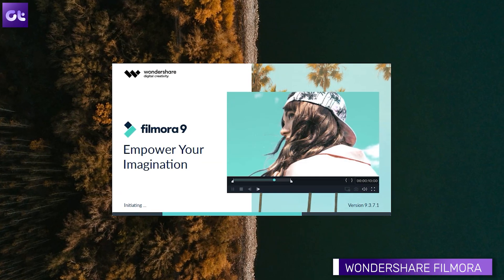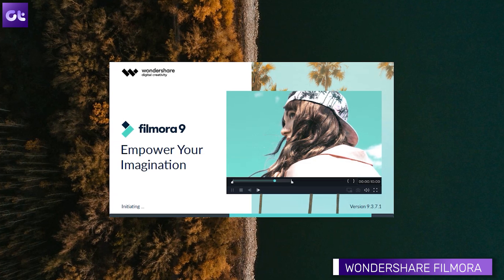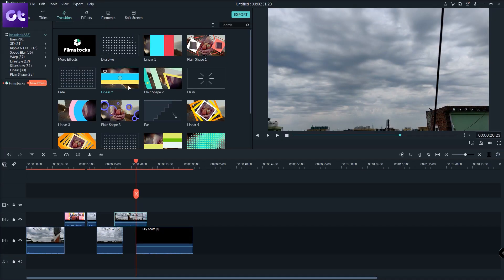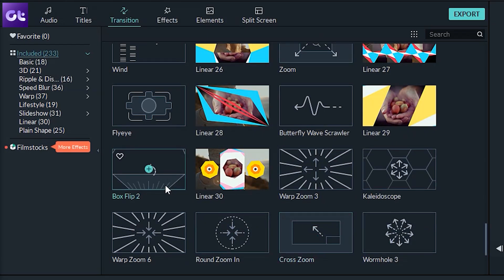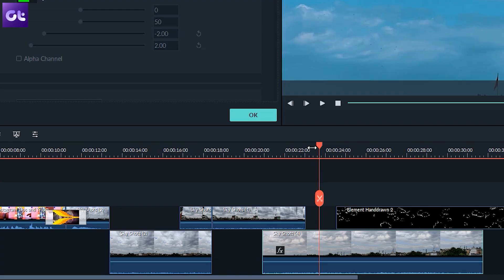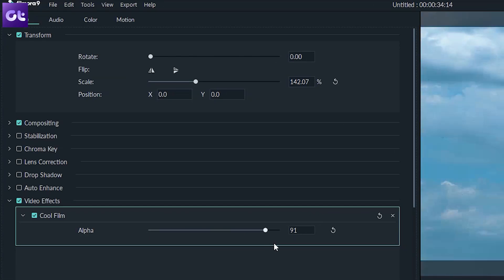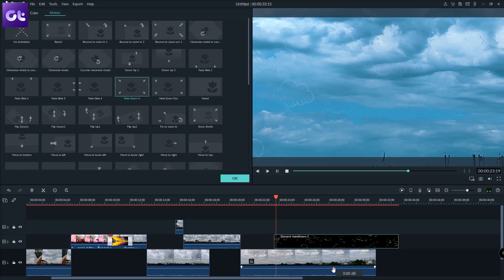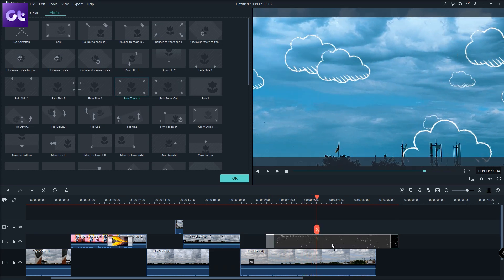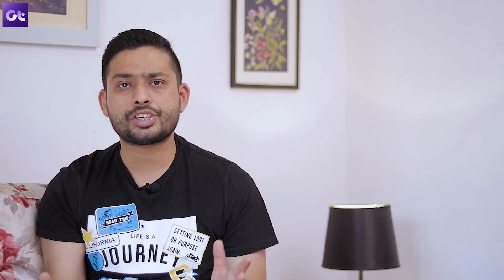The next software to try is Wondershare Filmora. It's available for Android and iOS, but the Windows version has the most features. The interface is simple and intuitive, making it easy for anyone to create videos. It's one of the rare softwares offering a multi-layered timeline view without being complicated. You get 4K resolution support, advanced keyframing, and green screen effects. The only drawback for the free version is that it adds a watermark to your exported videos until you pay for premium.